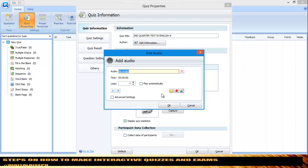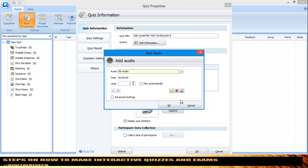You can also add a recorded voice for the instruction so students can hear it. Just click the 'Record' button, record your instruction — for example, 'Answer the question honestly' — then stop and play it back.